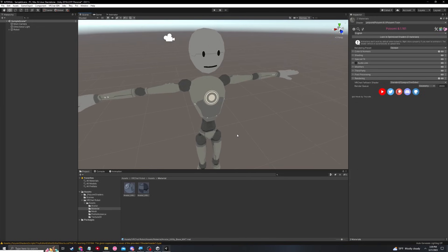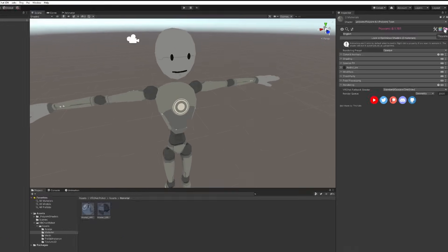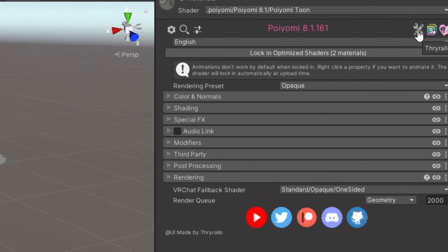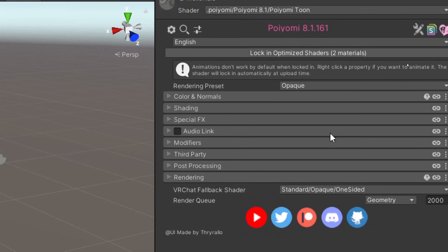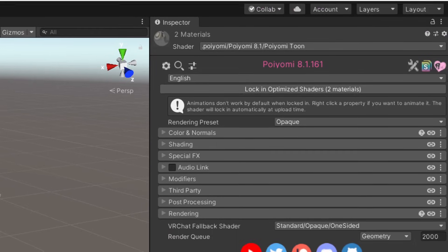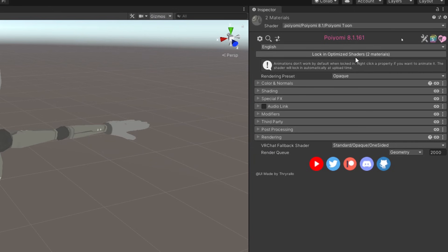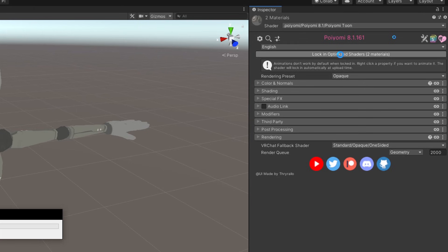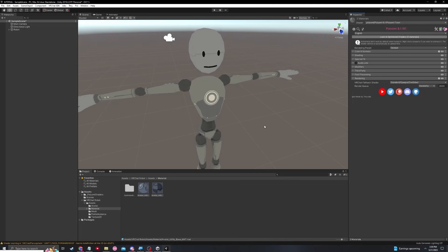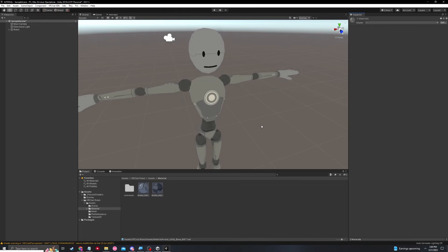Poiyomi is a really powerful shader on its own and you can mess with a lot of really cool settings over here, such as the effects, the colors, shading, all sorts of things. And I'm pretty sure if you subscribe to him on Patreon, you can get even more effects, so go check him out. I'm going to quickly lock in these optimized shaders, which should take a couple seconds here, and done. Very easy.